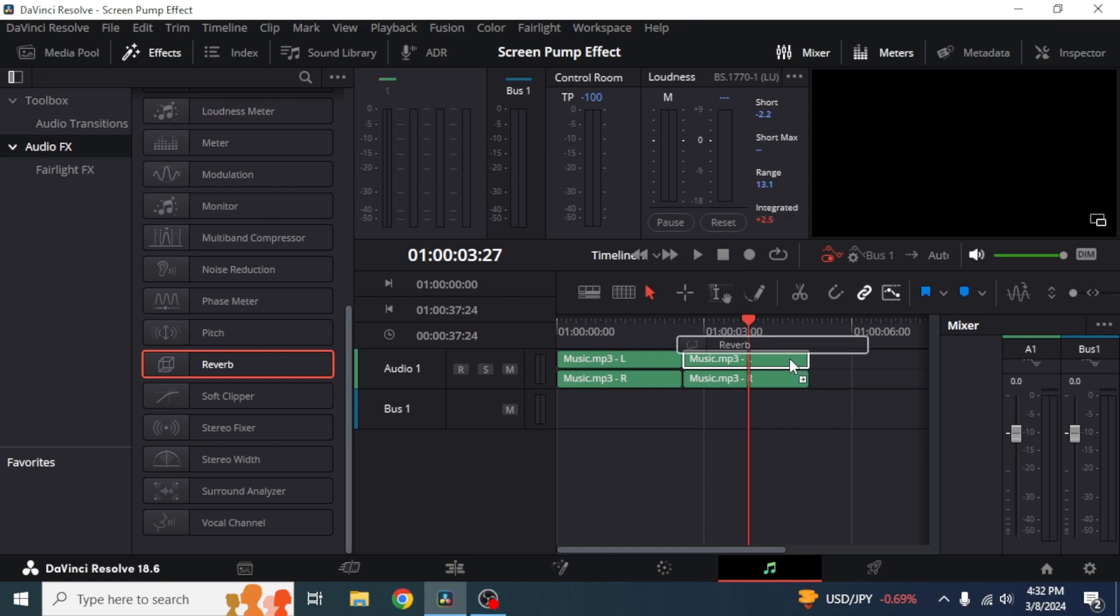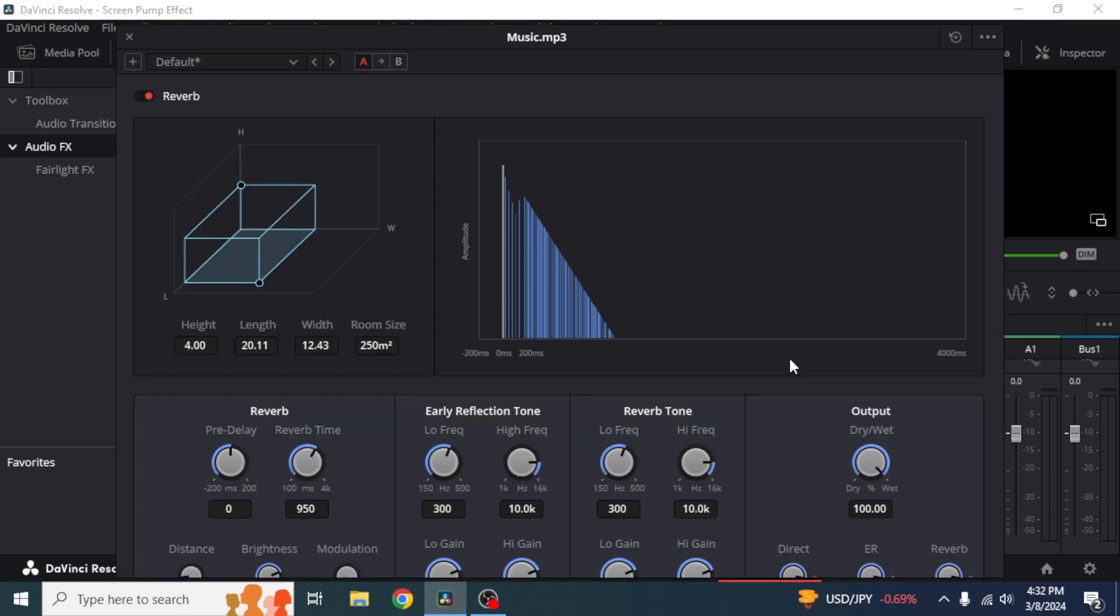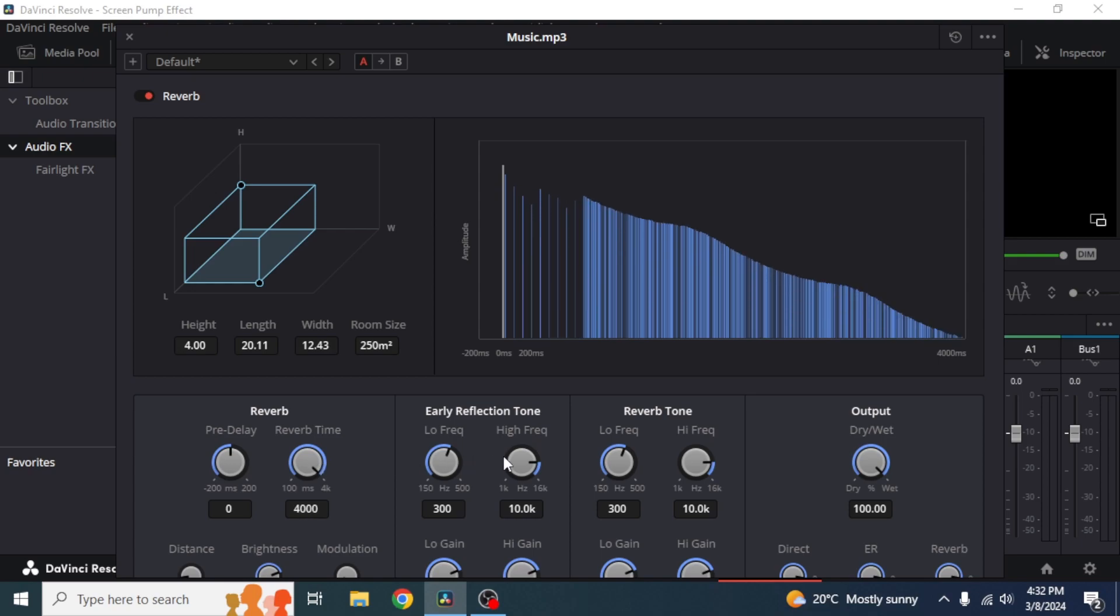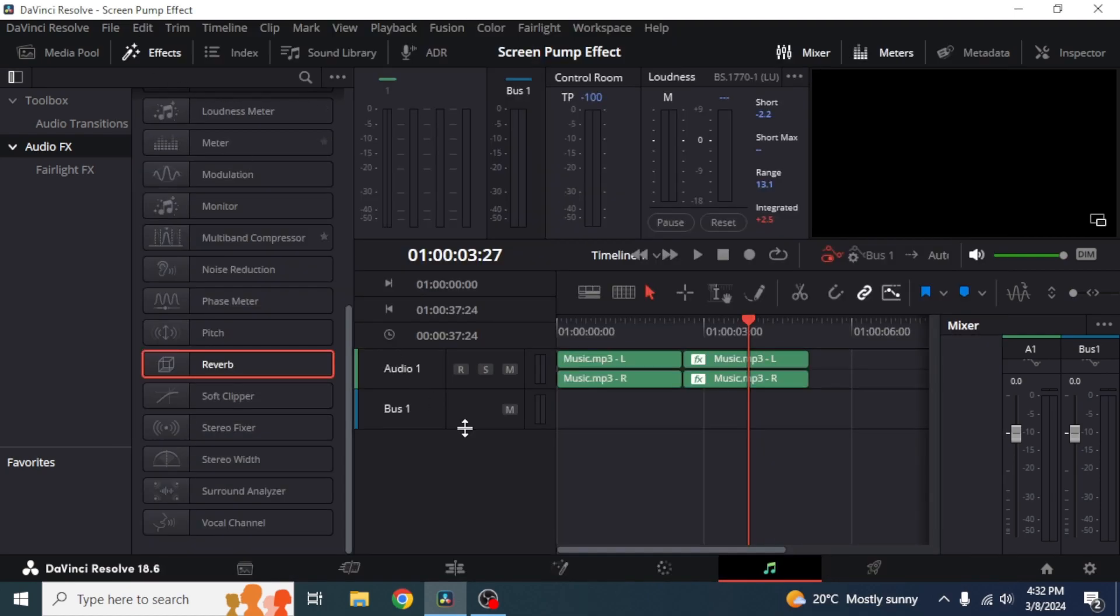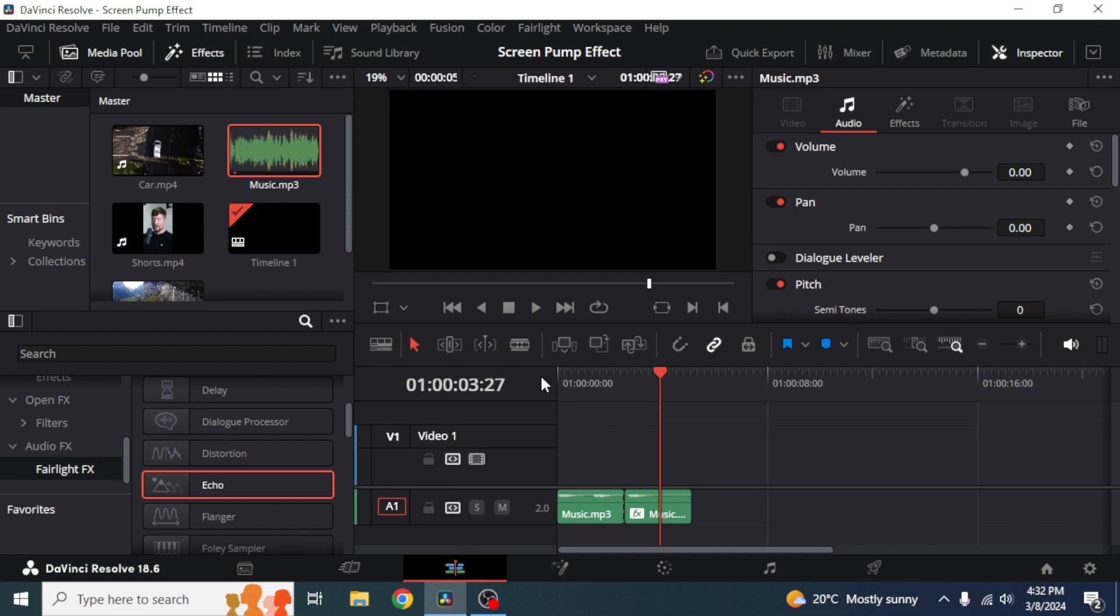After that what you're going to do is you're going to increase this reverb time so just move it to the very right side of the screen and as you can see here it has been increased. And once you have done that you can just close this panel from here and if I just play this audio again.